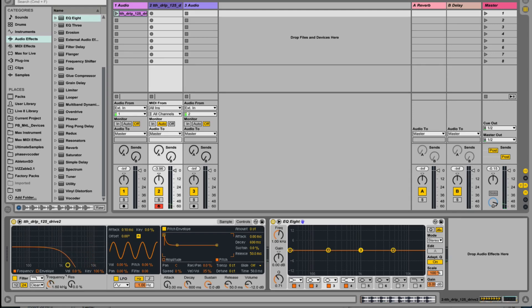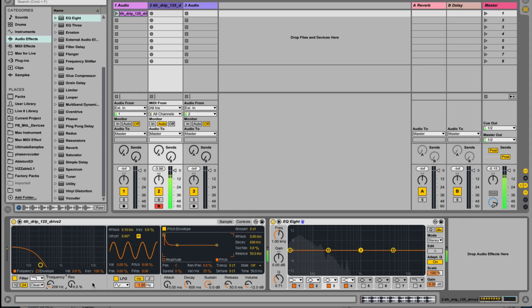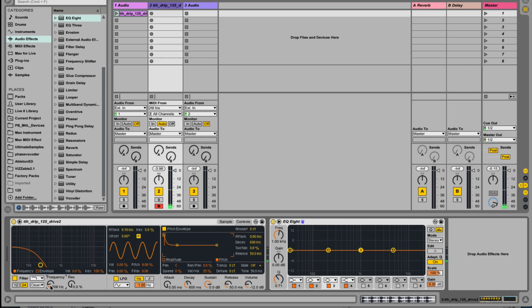If you play higher than C3, it's actually letting through frequencies higher than 208 Hertz. Equally, if you play lower than C3 on your keyboard, the filter is closing.